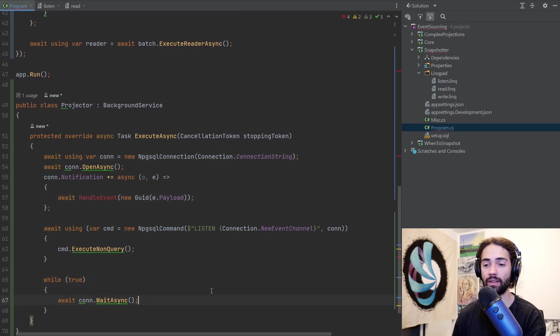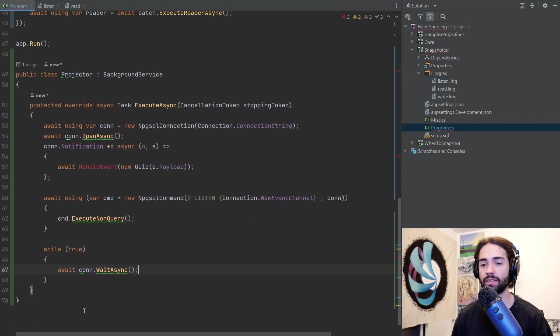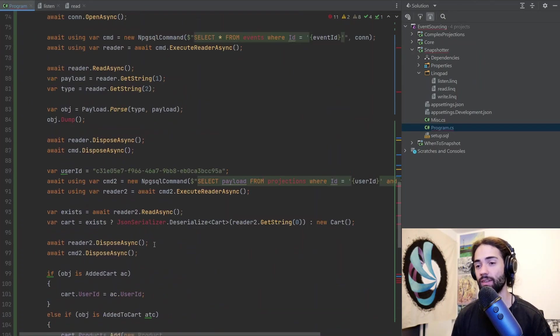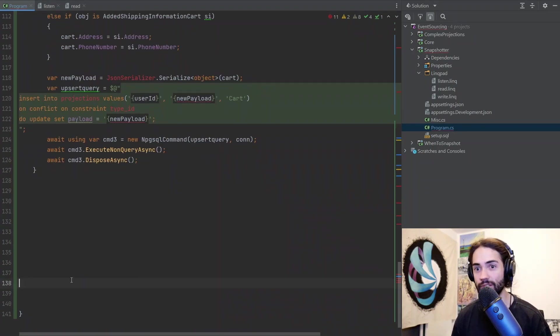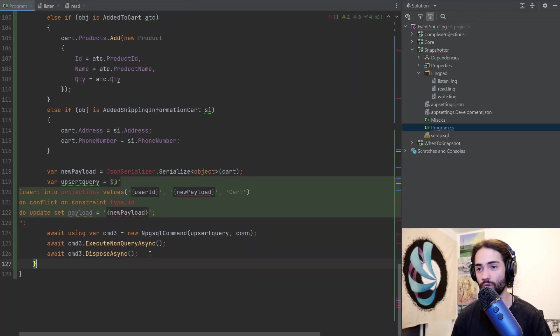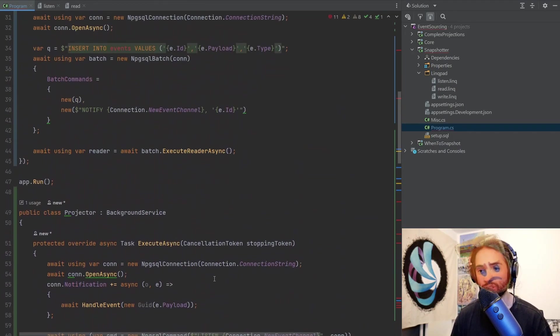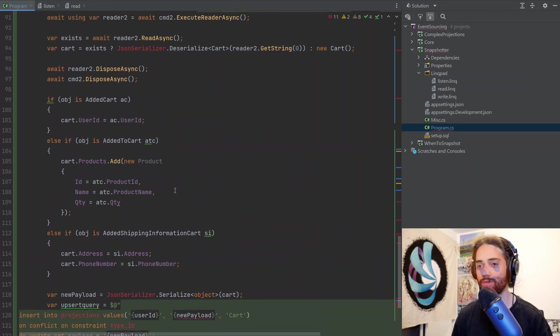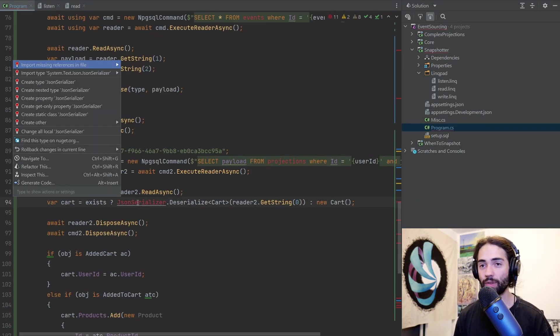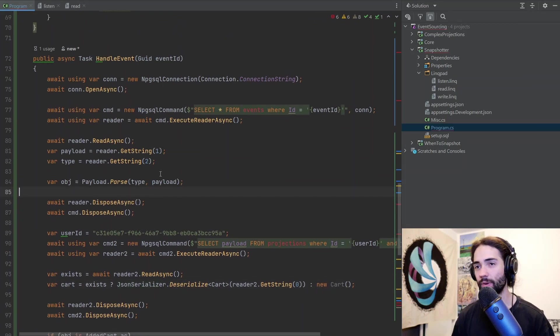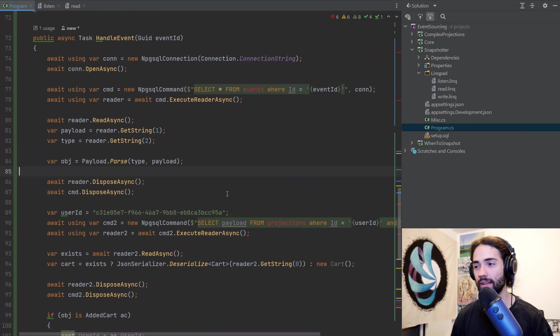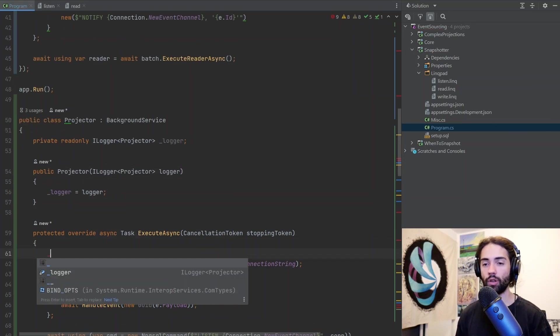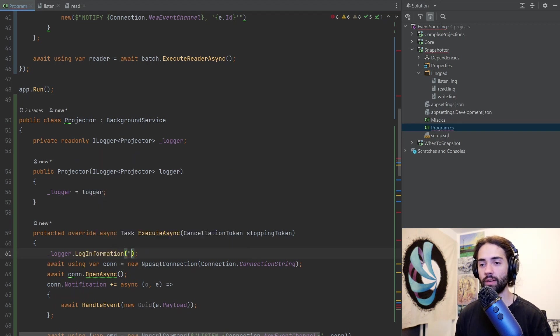We're going to go into the listen script and grab the main function first. Copy all of this, place it into this execute async, make this asynchronous, and then we're going to have the handle event. We can remove this dump. Grab the rest of this and put it into this class. If you have proper services, you dependency inject your dependencies, manage your connections. Don't tell me this is not proper because I said at the beginning of the video. Import the stuff that you need, remove all of the dumps and stuff like that. Let's get a logger in here just so we can see things happening and we'll pop a log right at the beginning: log information, projector started.